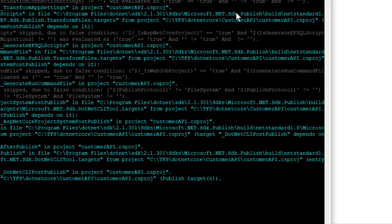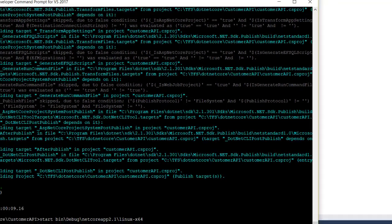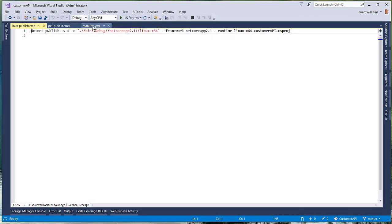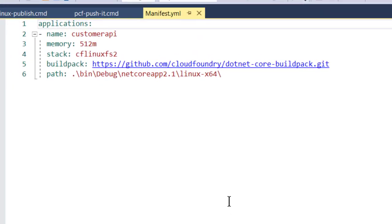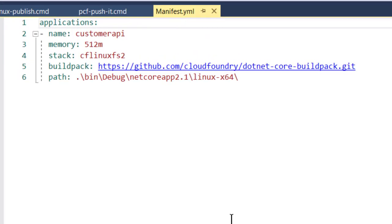So in step two, we need to tell Pivotal Cloud Foundry what to do with it when it publishes it. And so in this case, we have the world's simplest Pivotal Cloud Foundry manifest file. We declare a single application, customer API. We're allocating half a gig of RAM to it. Actually, it will run in a lot less.